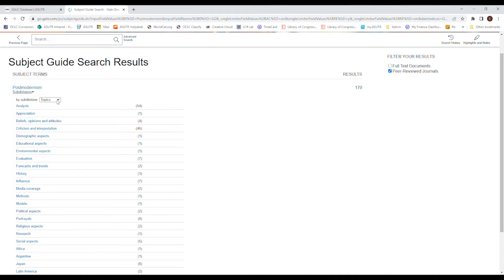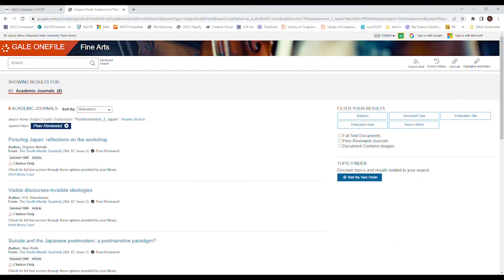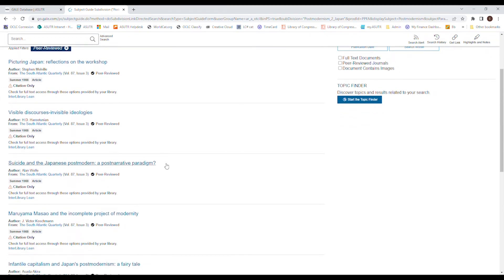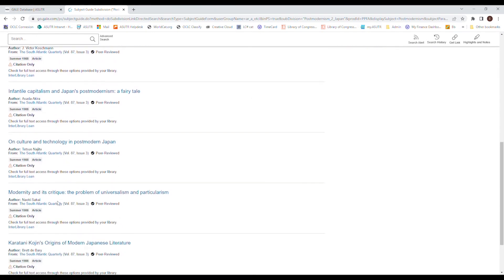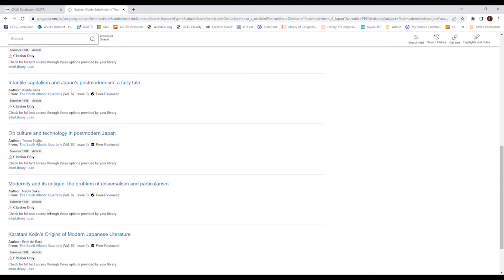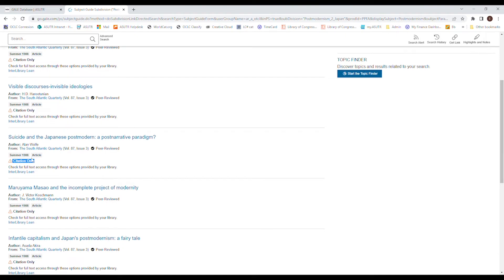You can also use this little search guy for locations. So that obviously is the world. So if you want to do postmodernism in Japan, it'll give you some articles. We've got eight. And, like before, down here, it shows if it's a full text or a citation only. Unfortunately, these are all citation only. But if you look at the date, there's a reason why it's from 1988.